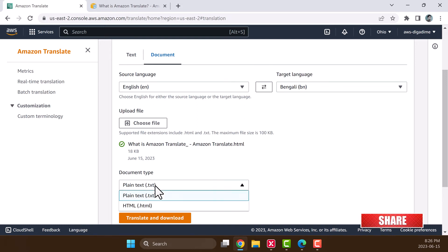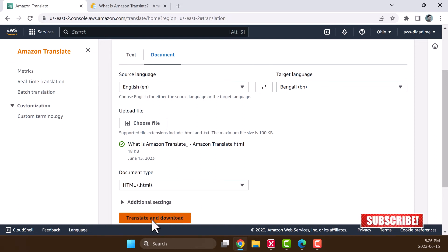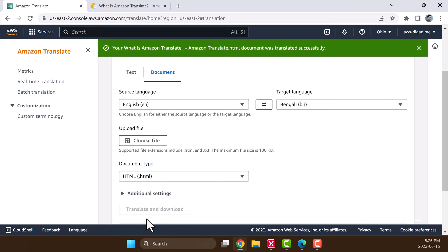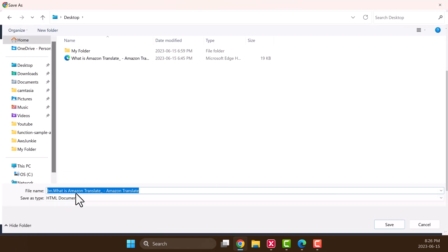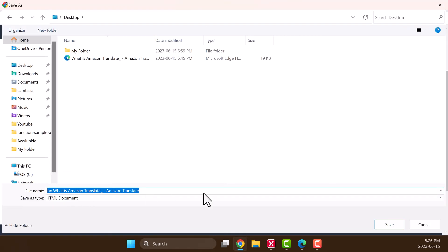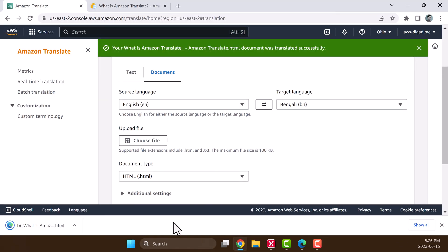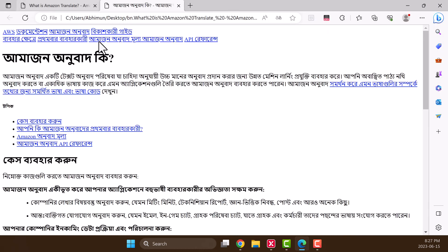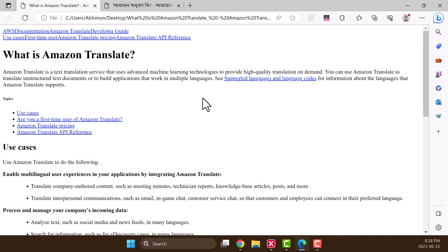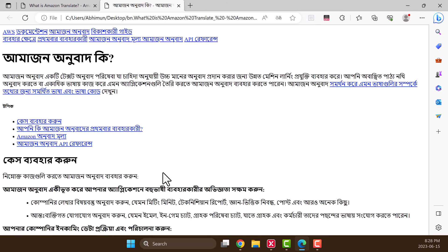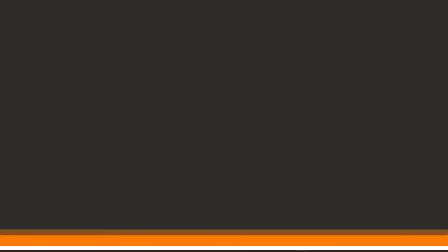Now document type HTML, click translate and download. Let's save. So this is the HTML structure for this English version and you can see the same HTML structure in the target language version.